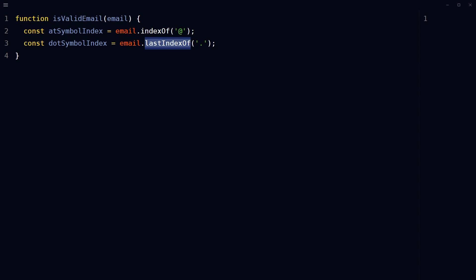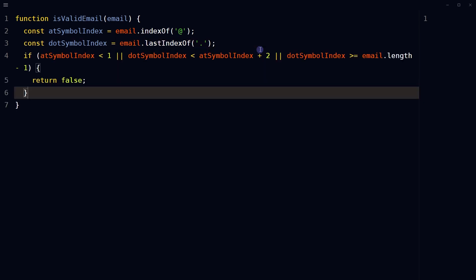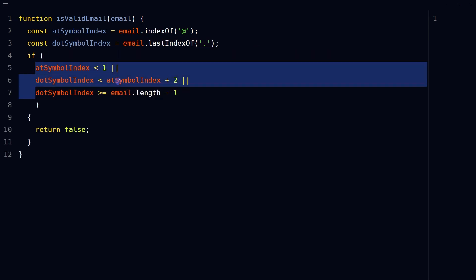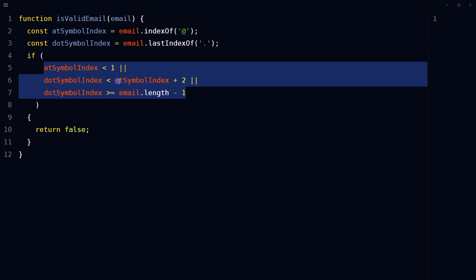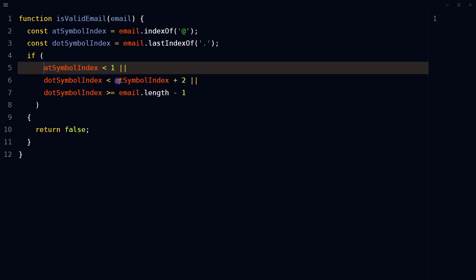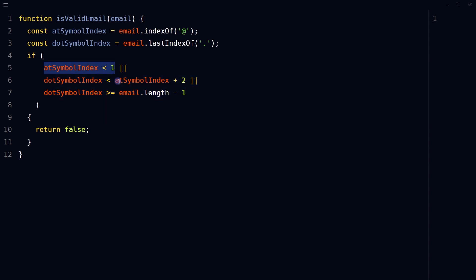This ensures that we are looking for the dot or period in the domain extension. These are check conditions. The at symbol must not be the first character. It must be at an index greater than zero.